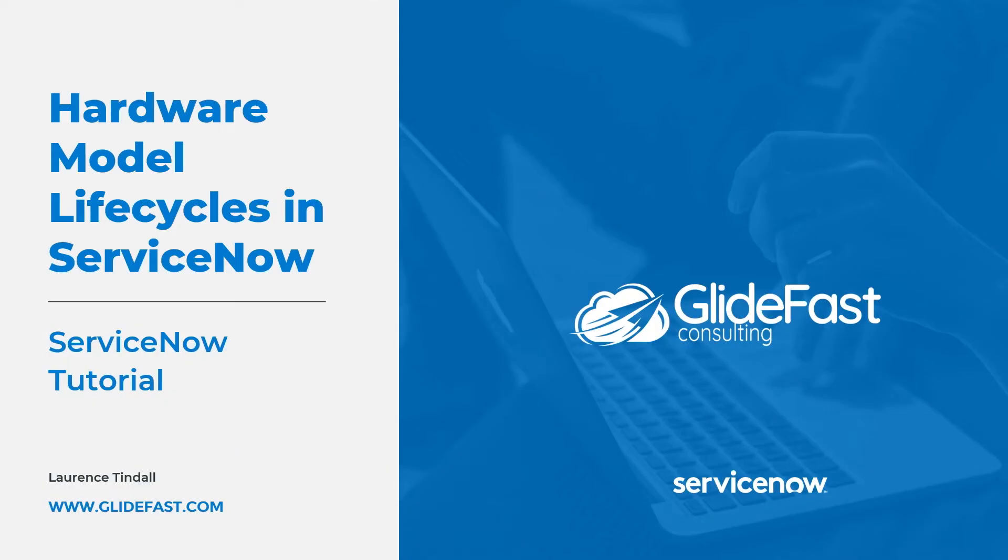My name's Lawrence Tindall here at Glidefast Consulting and in today's tutorial I'm going to cover hardware model lifecycles in ServiceNow and how to create them.